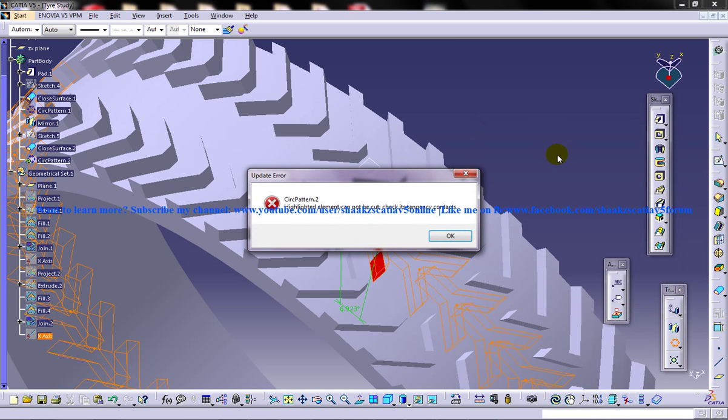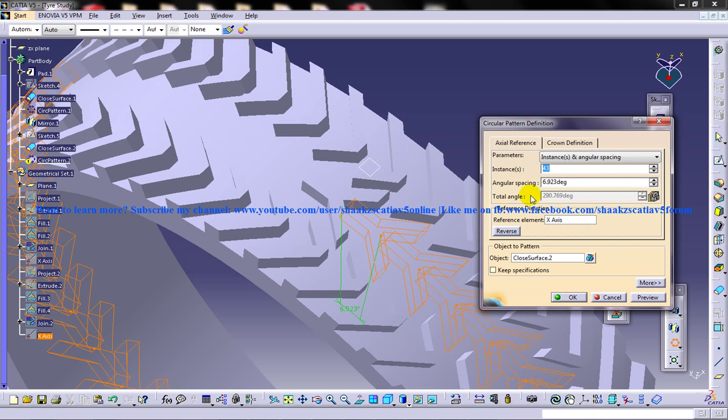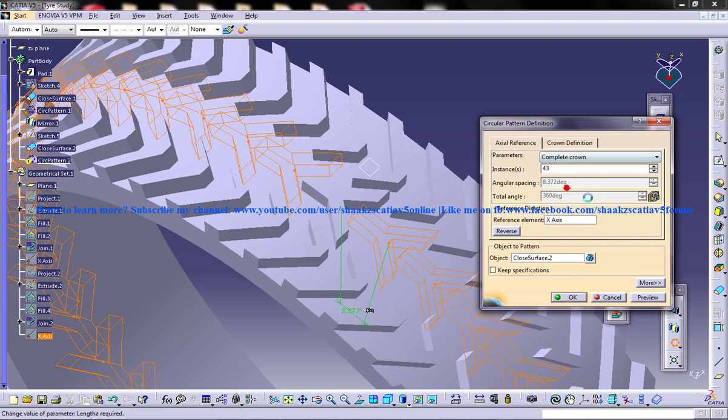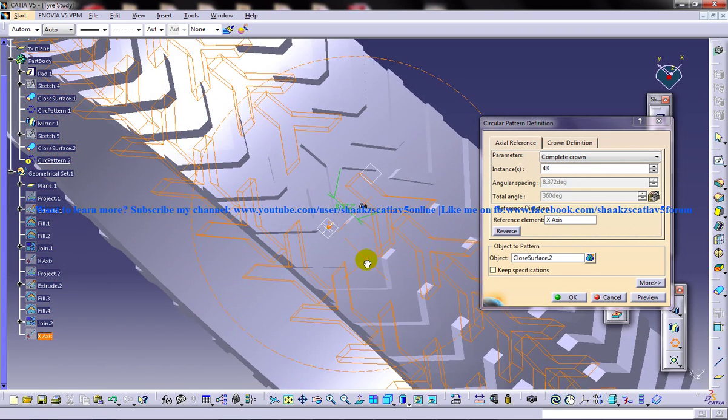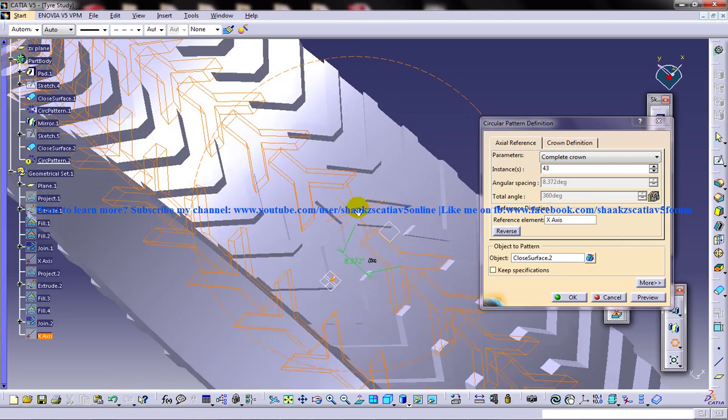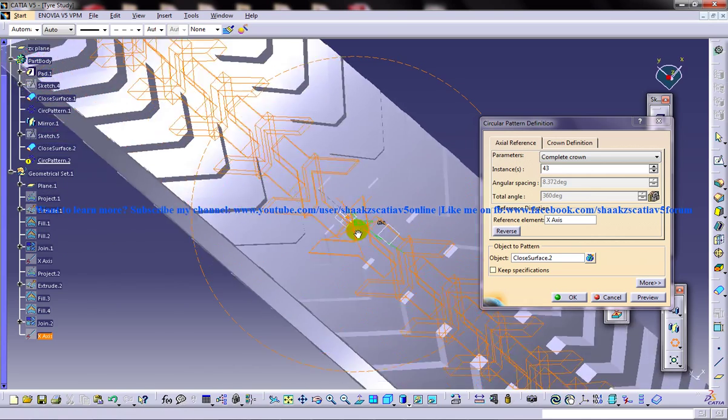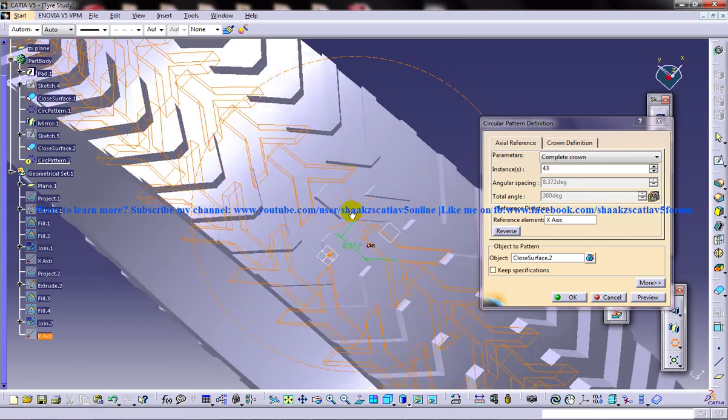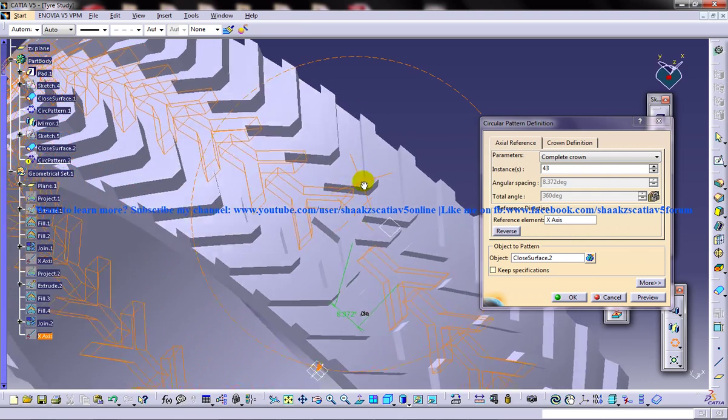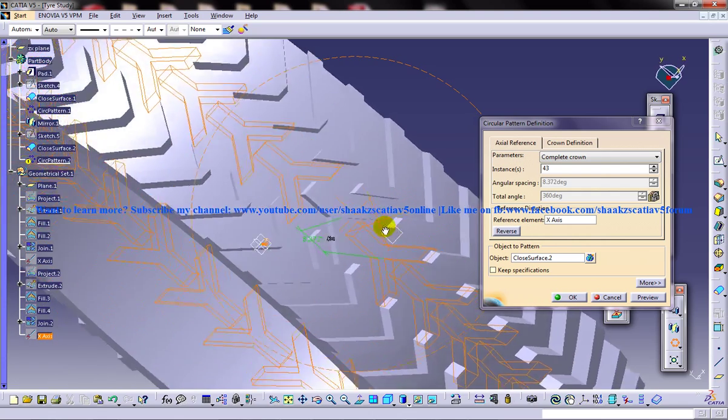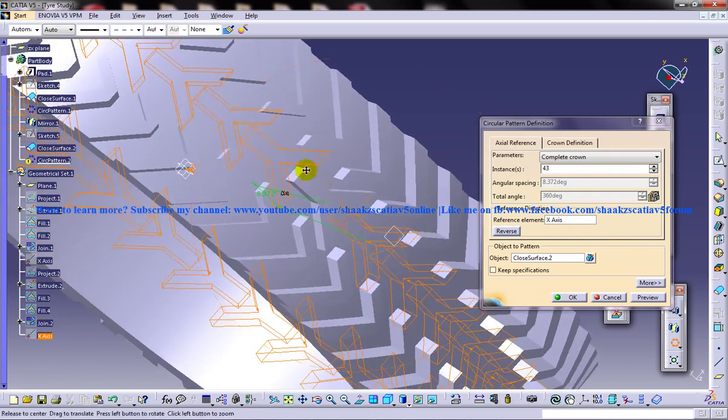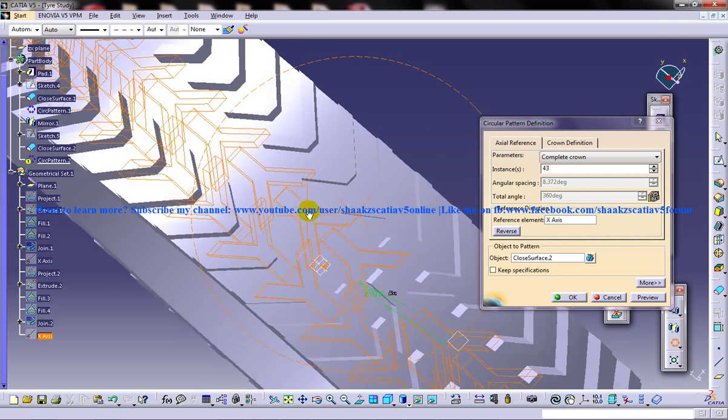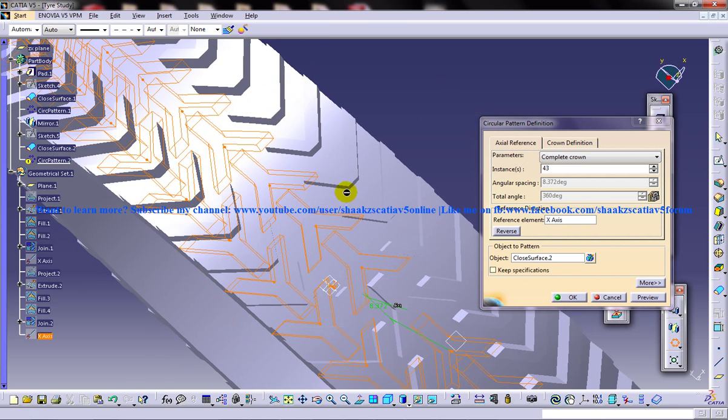So we were supposed to give the complete crown and 43. It's not really supposed to coincide on any of these.